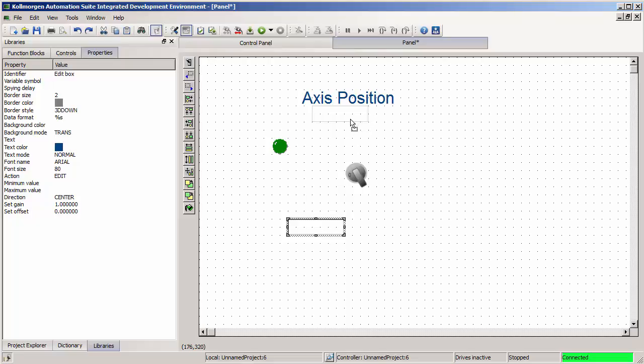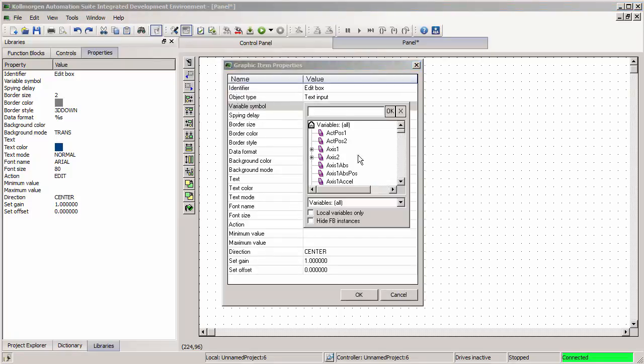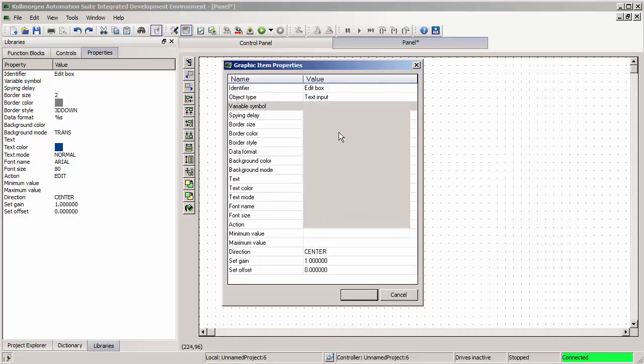Underneath it, in this editable object, I want to show the actual variable tied to axis position. I can double click on it and then double click on variable symbol to pick the variable that's tied to that tag, that object. So I can pick axis position.